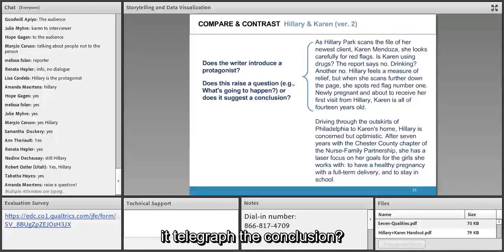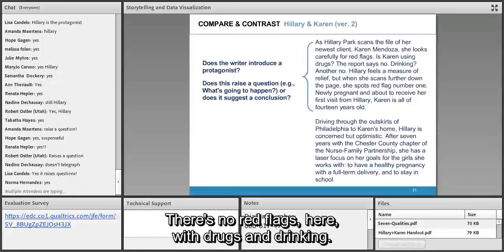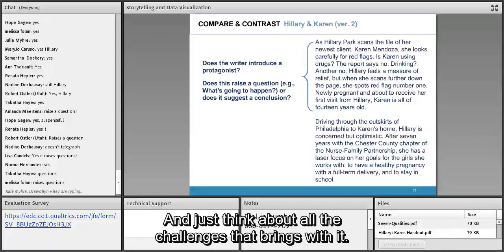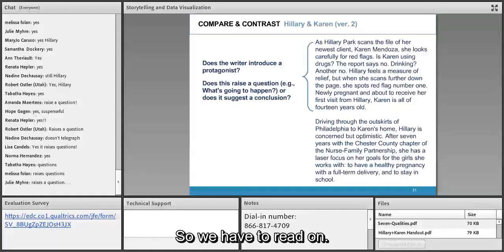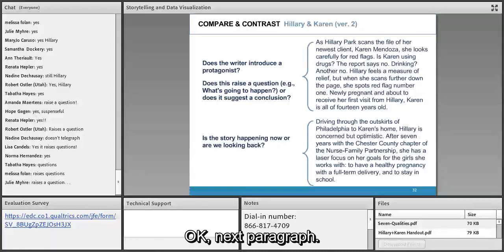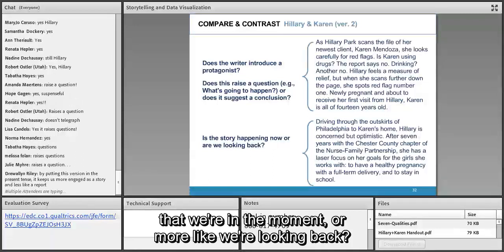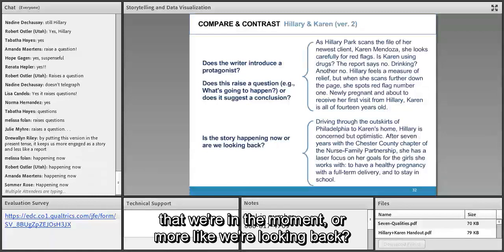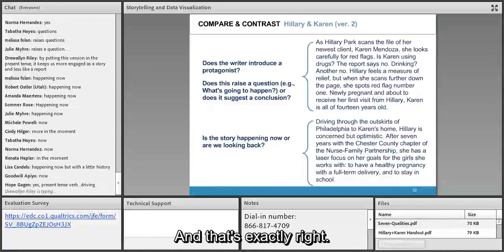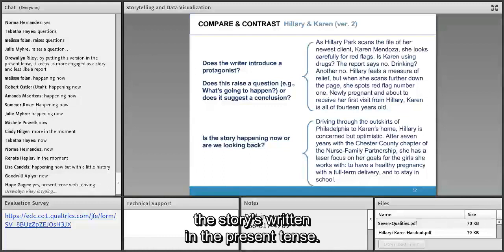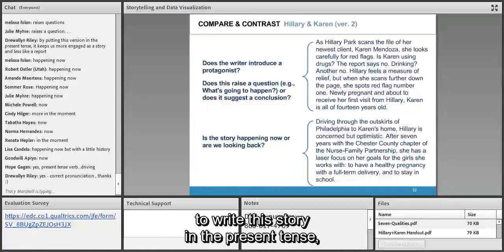Next paragraph: though this story happened in the past, does it feel like it's happening now or like we're looking back? Drew Alan Riley nails it — by putting the story in present tense it keeps us more engaged. The story is written in present tense: 'Hillary scans the file, she looks carefully, she's driving, she is concerned.' The writer made a conscious decision to write in present tense even though it happened in the past, making it feel more immediate — like we're there.